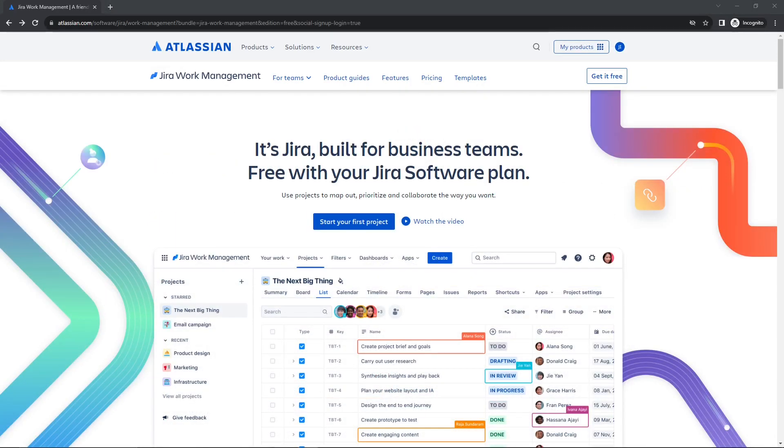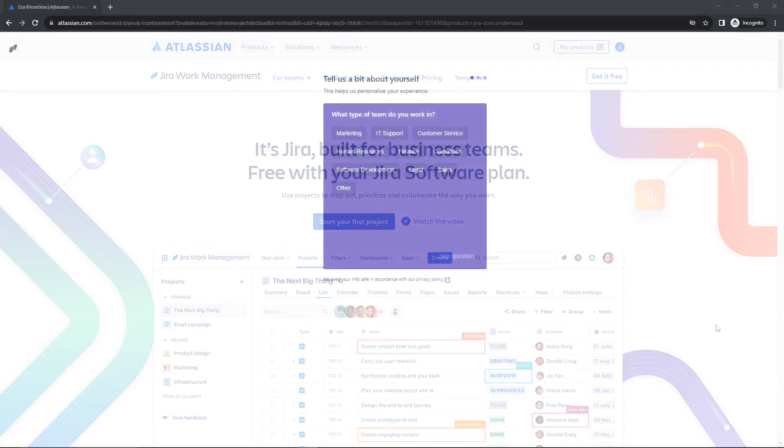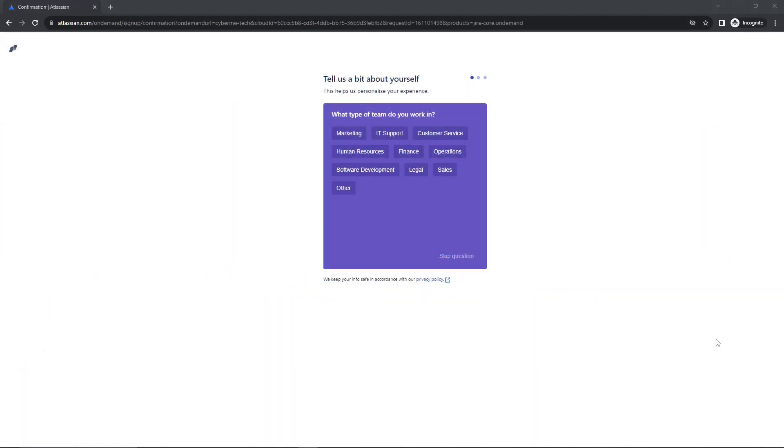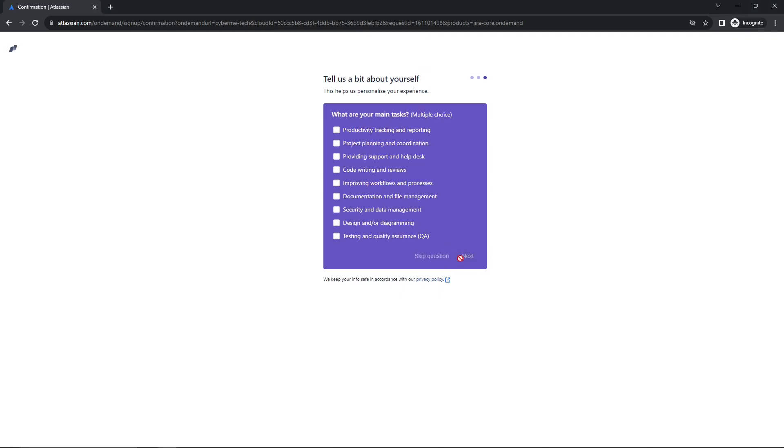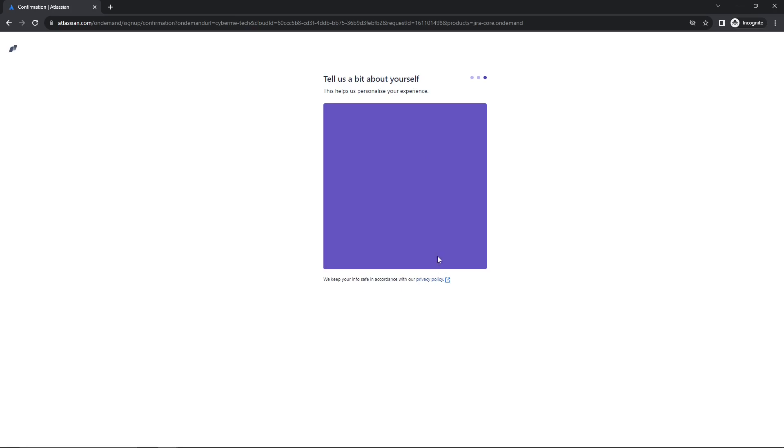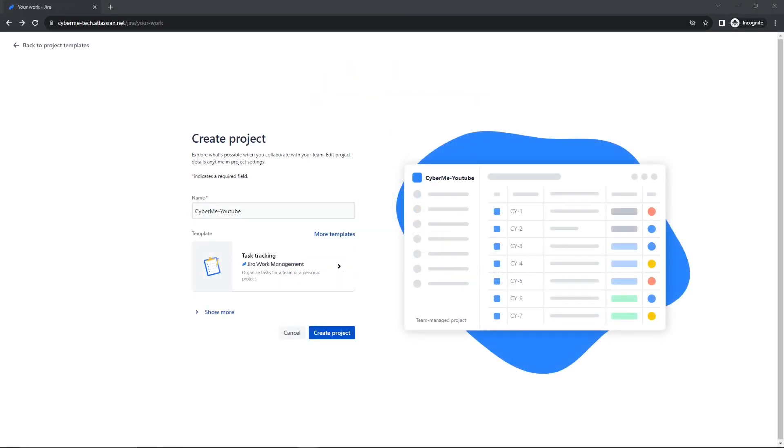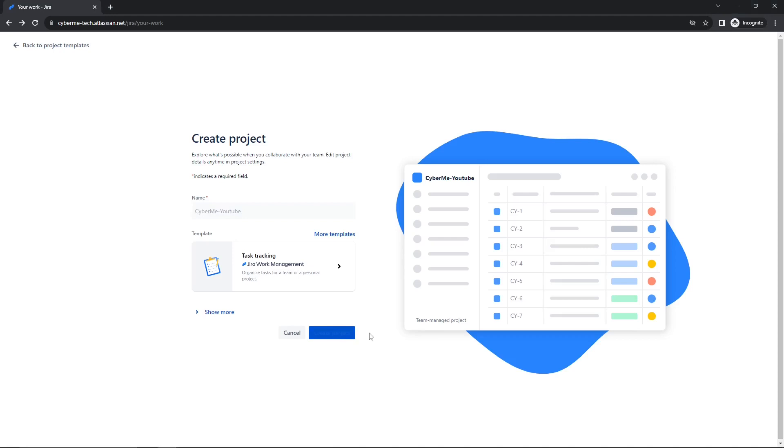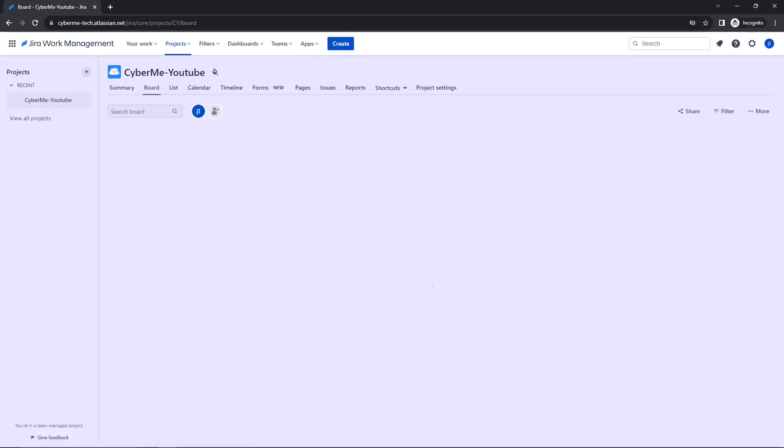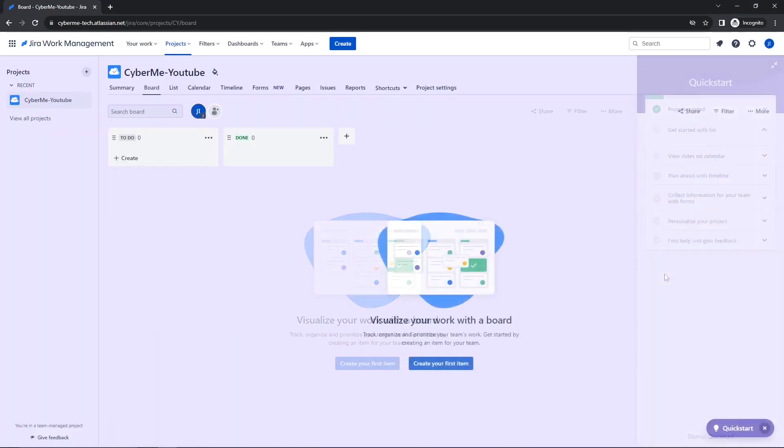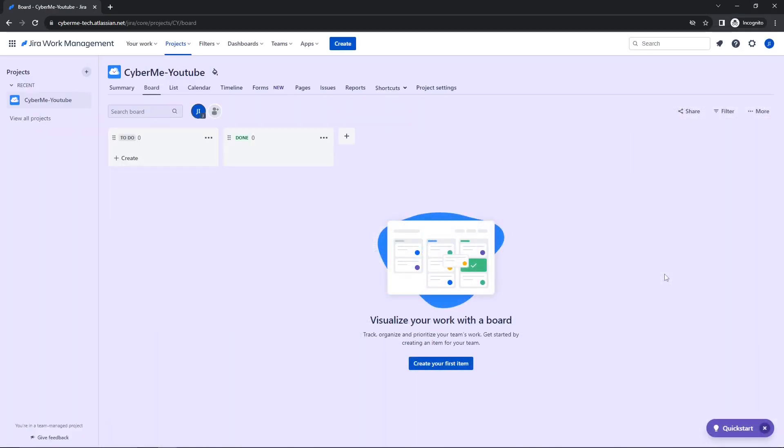So once you have created the account, go ahead and click on Start Your First Project. After you fill out your email and your website name, go ahead and you can answer these questions. But for today's example, we are not going to answer any of those questions. So once that has finished loading, you are going to be asked to create a name for your project and a template. What I'm going to be using is task tracking. You could find that in more templates, and then just click Create Project. And for now, that is all we need. We now have our account.